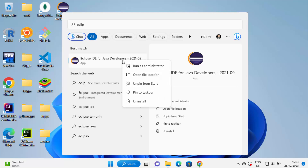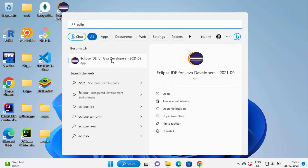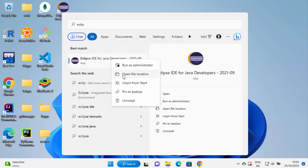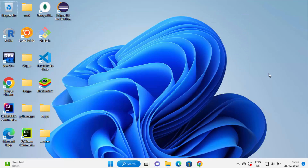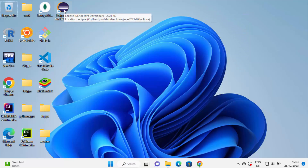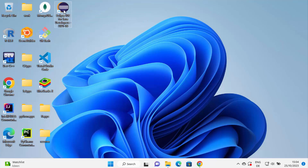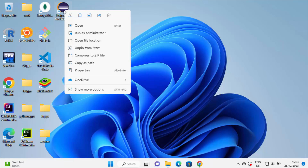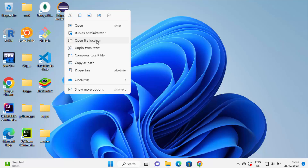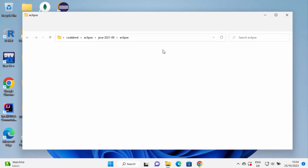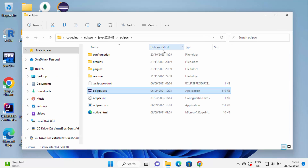Just click on 'Open file location'. You can right-click on the search result for Eclipse and find 'Open file location' there as well. If you see the shortcut icon on the desktop, right-click on the Eclipse shortcut icon and you will also find 'Open file location' there. So just click on 'Open file location' using any of these options.